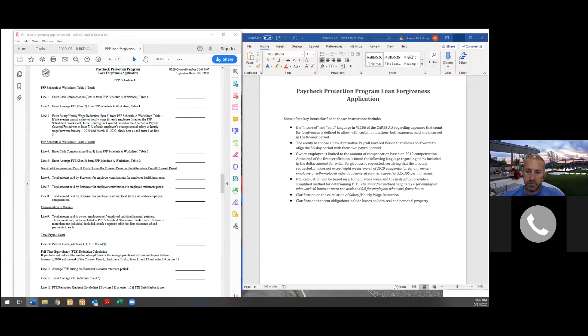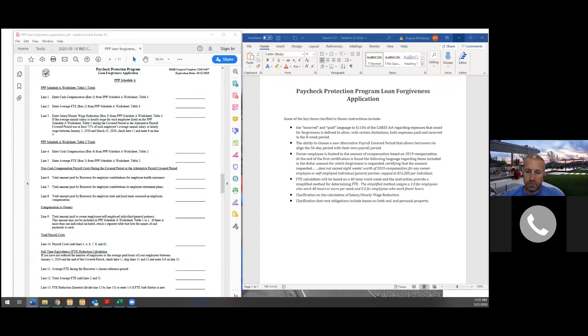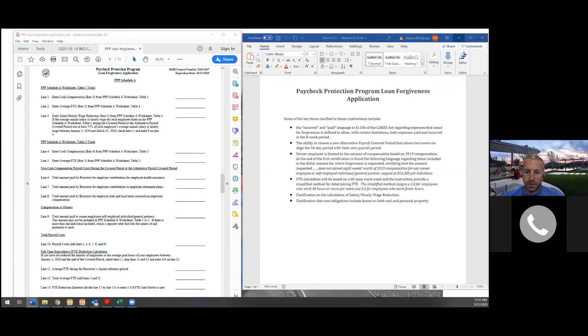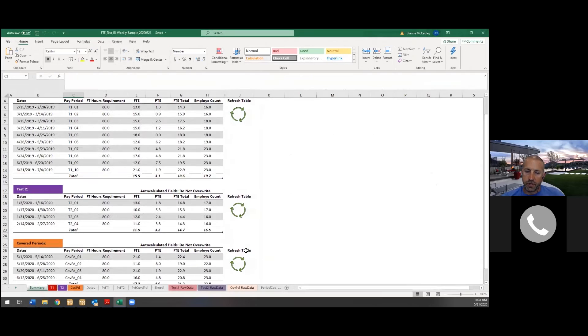And even if then, if even with all that, you can't meet it, the safe harbor, there's still a safe harbor that says if the borrower restores its FTE as of June 30th. So literally as of June 30th to the FTE level for the pay period that included February 15th of 2020, there will be no reduction in FTEs. So if nothing else, make sure on June 30th, you have the required FTEs. If you just do whatever you've got to do. I do want to show just real quick.